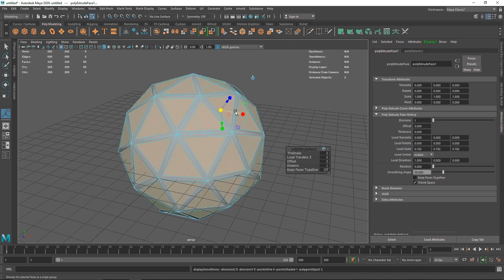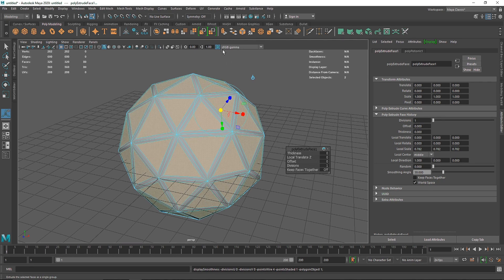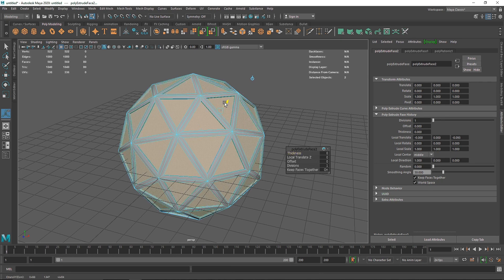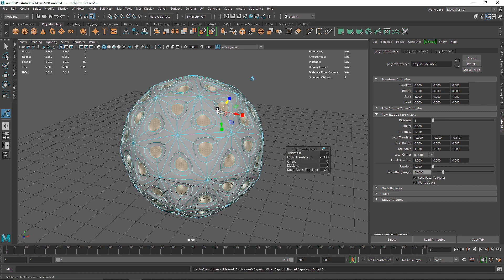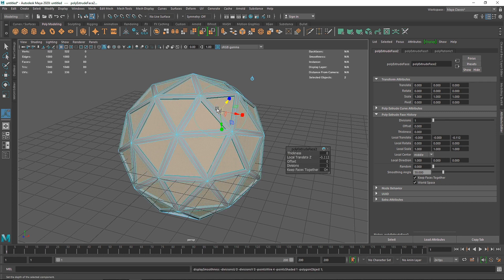From here what I'm going to do is extrude this inside — so Ctrl+E, or you can click on the icon — and extrude this inside. So now you have something like this.